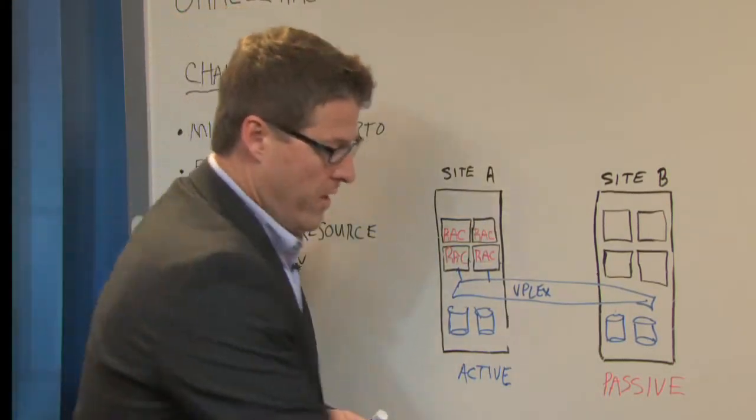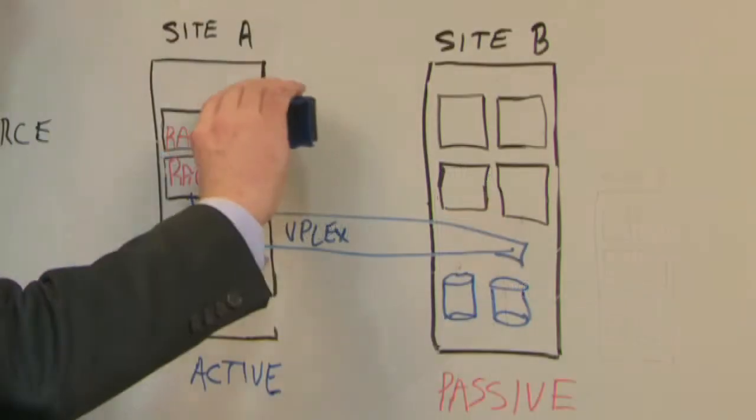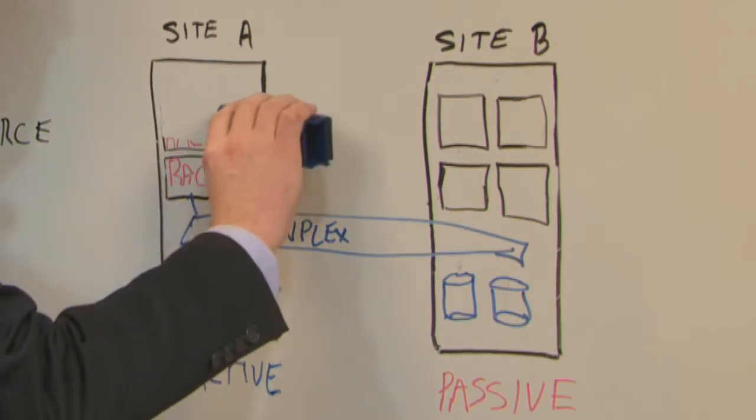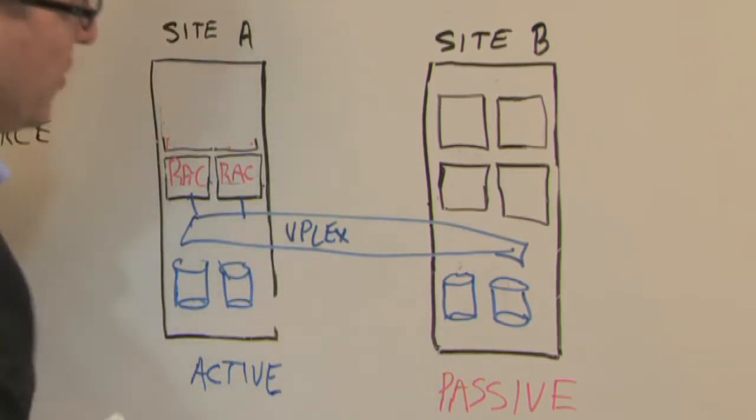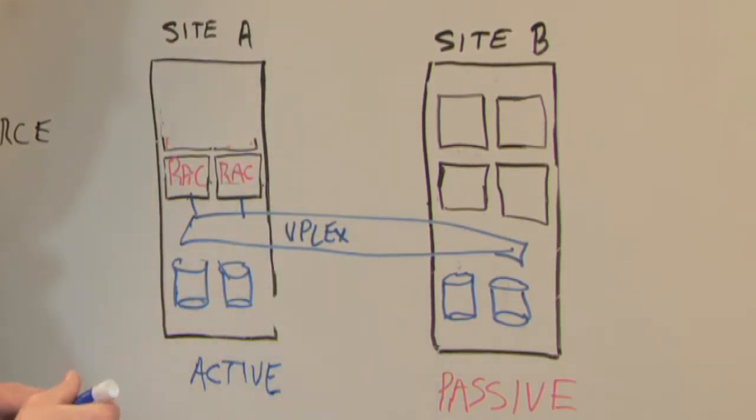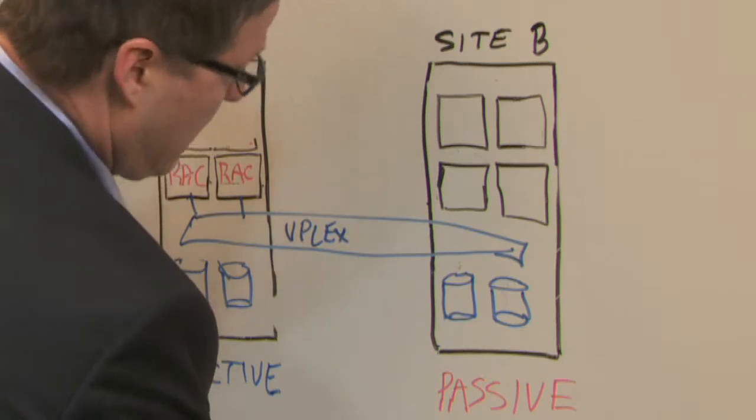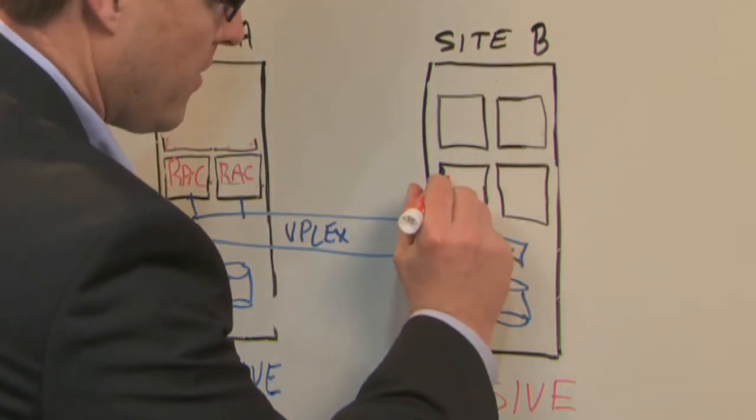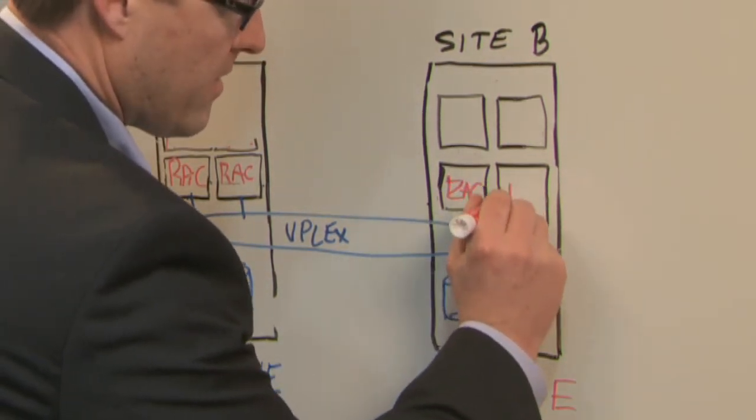When deployed this way, RAC can also stretch the cluster across sites. So now the two nodes that I had at this site can be powered on at site two. So now here I'm able to run RAC.